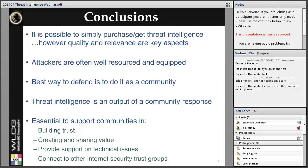In conclusion, it is very possible to simply purchase or get threat intelligence, paid or free, but quality and relevance are key aspects that shouldn't be overlooked. Attackers are often well-resourced and equipped, and the best and perhaps only way to defend in an affordable way is to do it as a community. Threat intelligence is really an output of a community response — an expression of a trust relationship. For this to happen, it is absolutely essential to support communities in building trust between participants, creating and sharing value with regard to threat intelligence, providing support on technical issues, and connecting to others in the internet security trust group who would be happy to discuss and share information. I'll be happy to take any questions you may have.